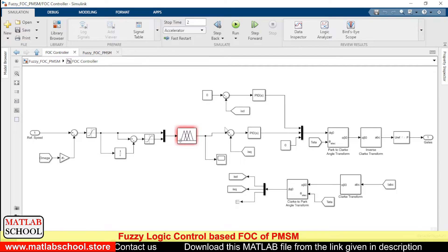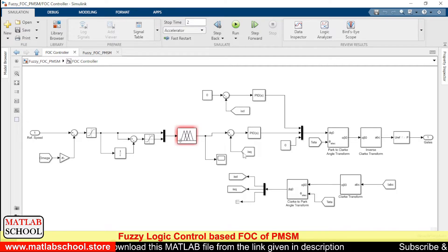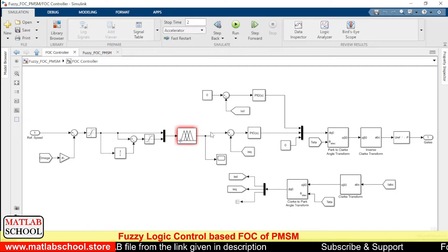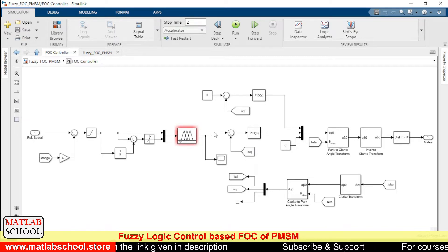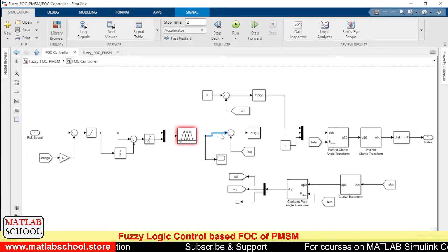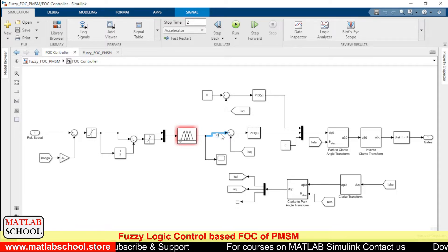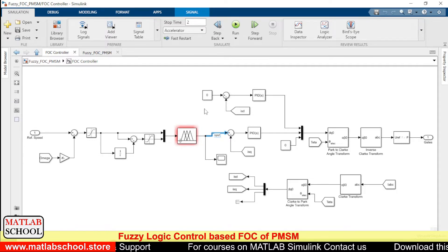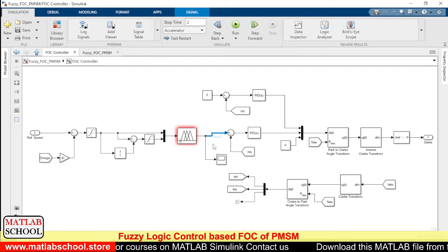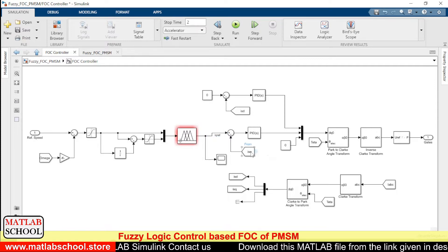The output of the fuzzy logic controller is given to the next stage, where the actual quadrature-axis current will be compared with the output of the fuzzy logic controller. The fuzzy logic controller's output becomes the reference Iq — we can name it as Iq reference. This Iq reference will be compared with the actual Iq current.